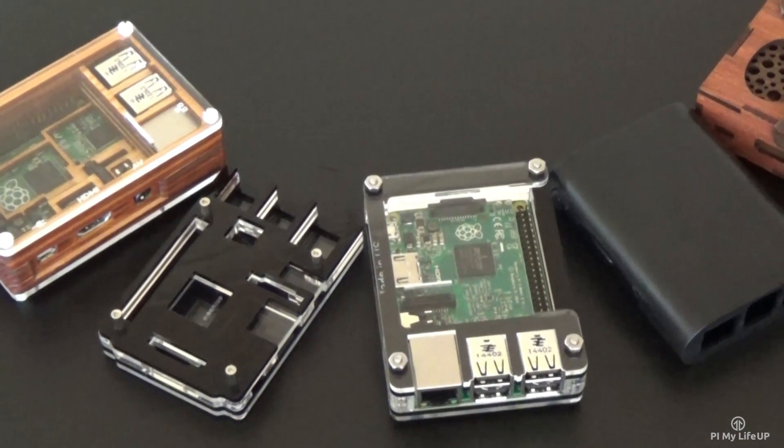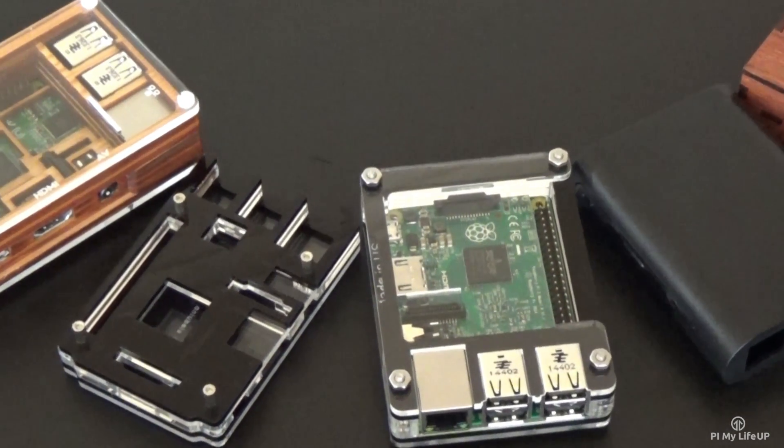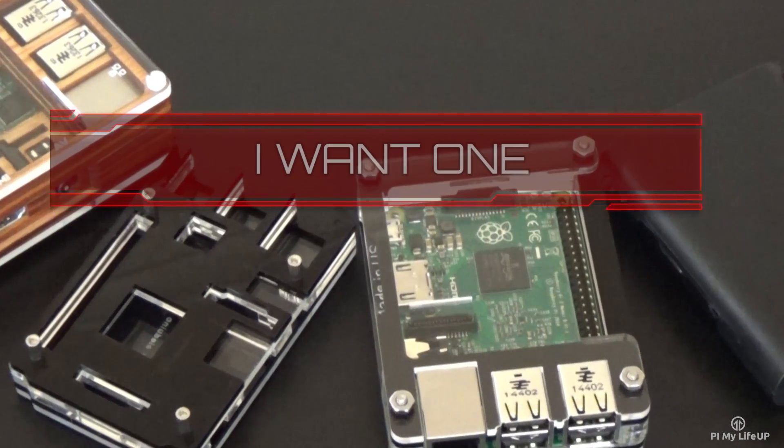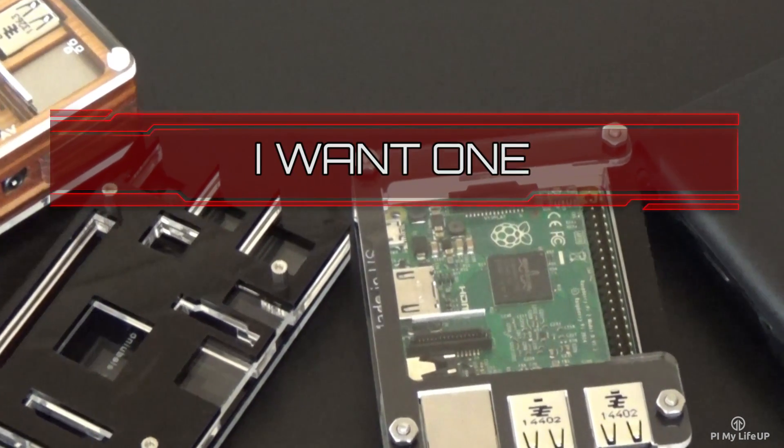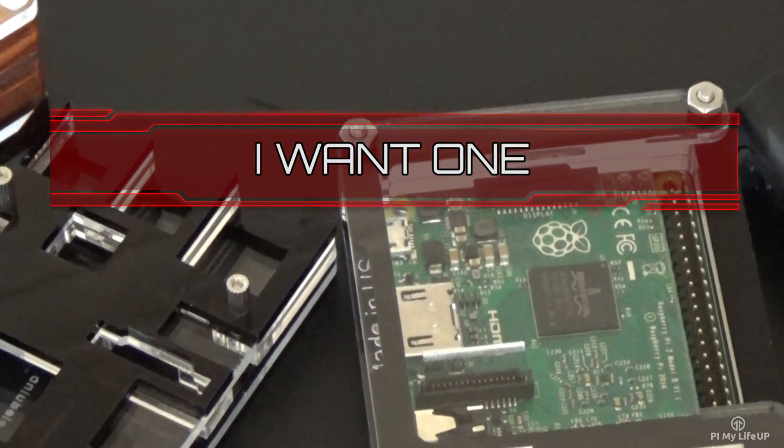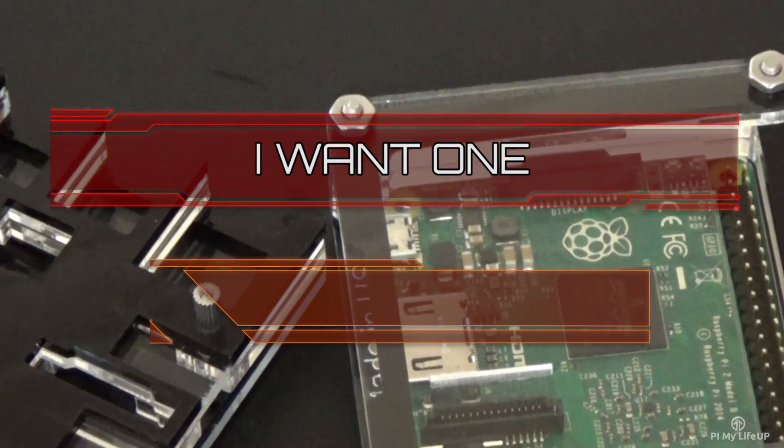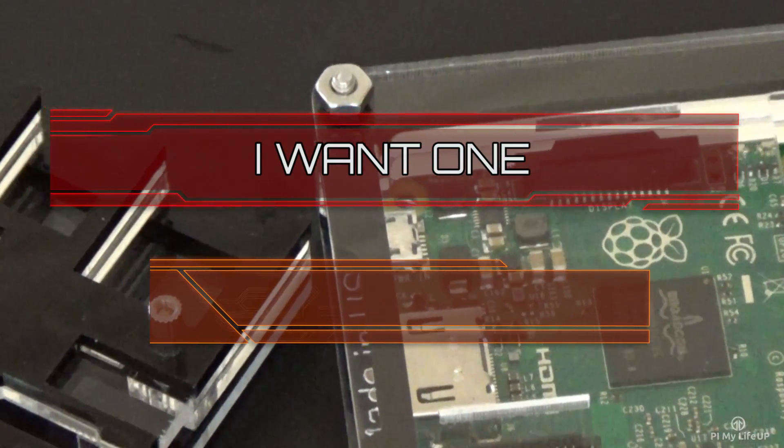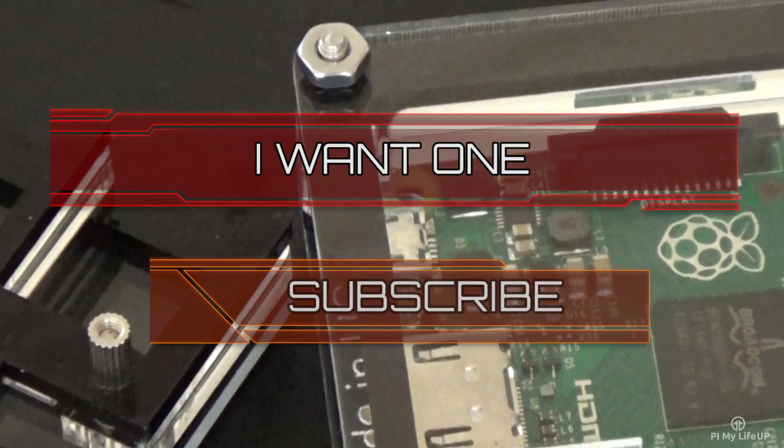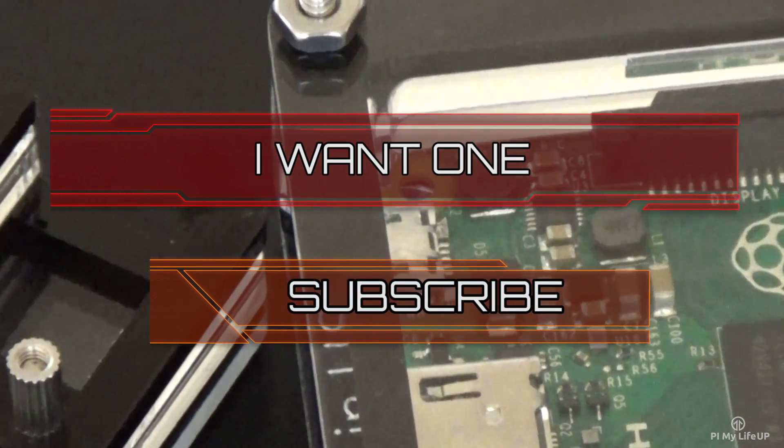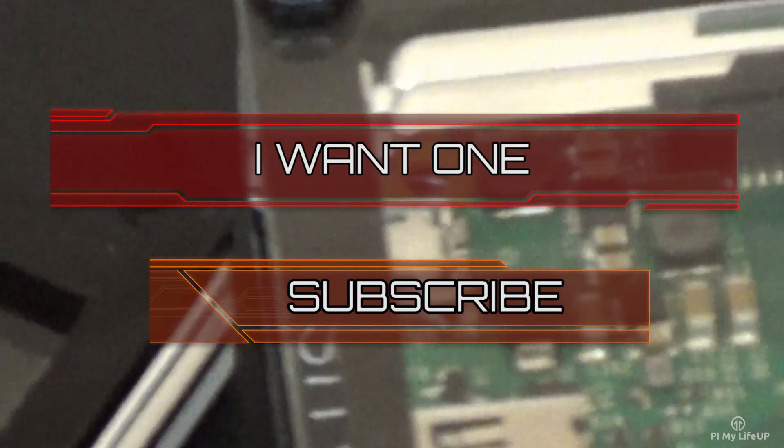If you want to stay up to date with all the latest Raspberry Pi guides, projects and much more then please subscribe.